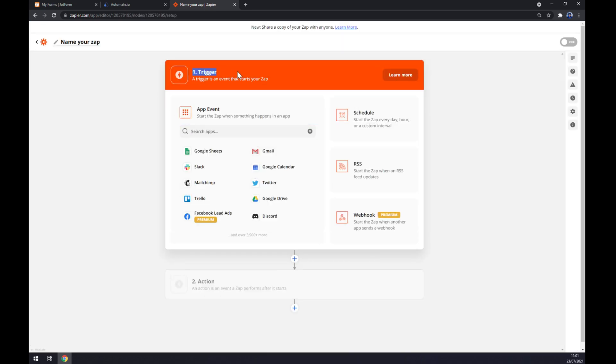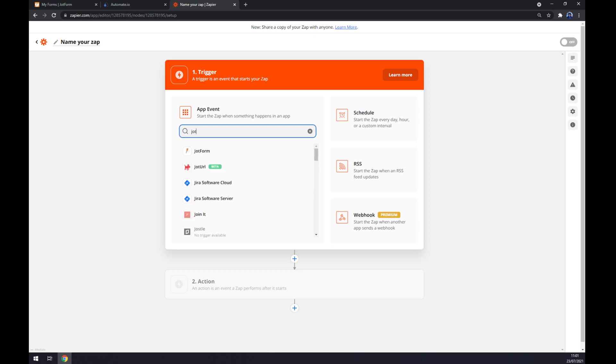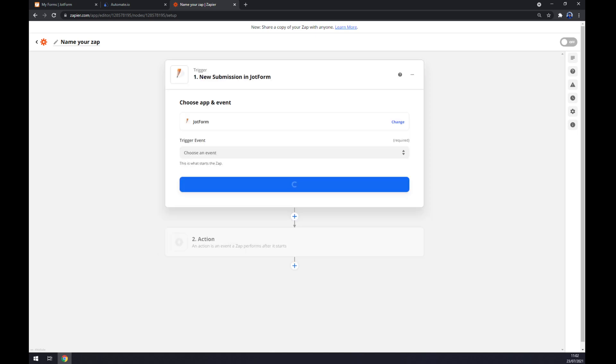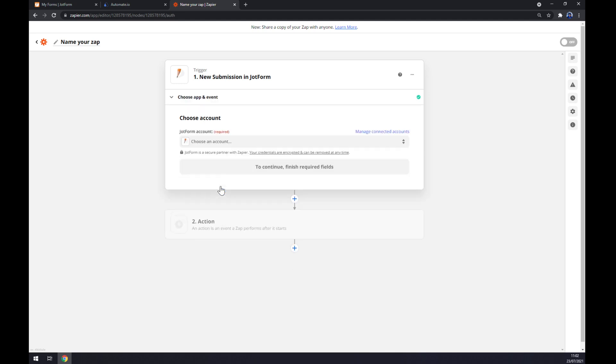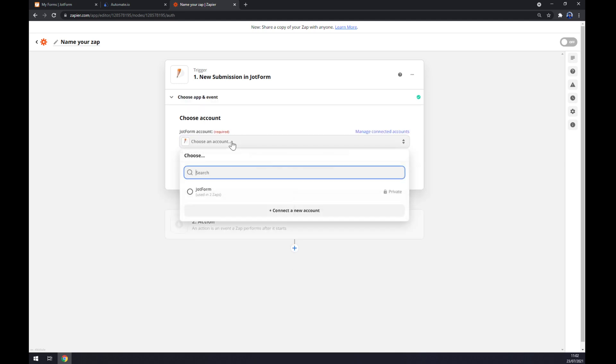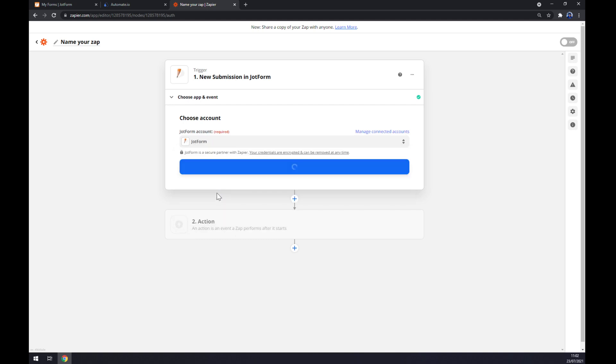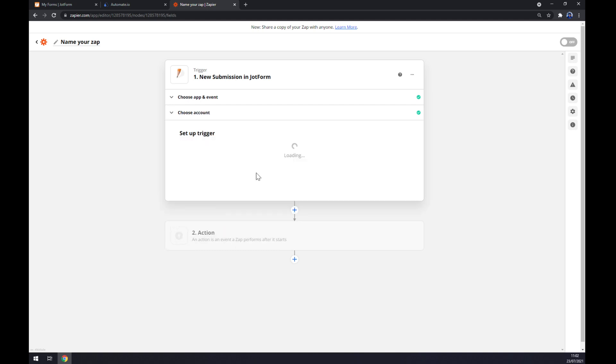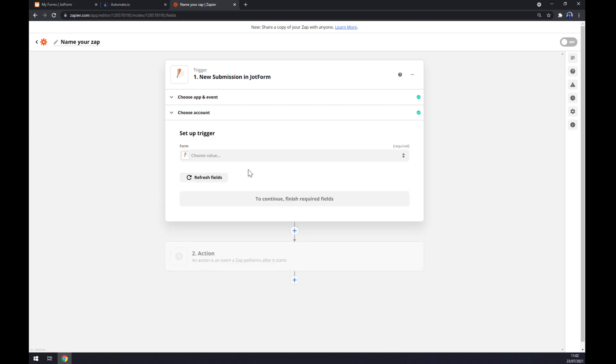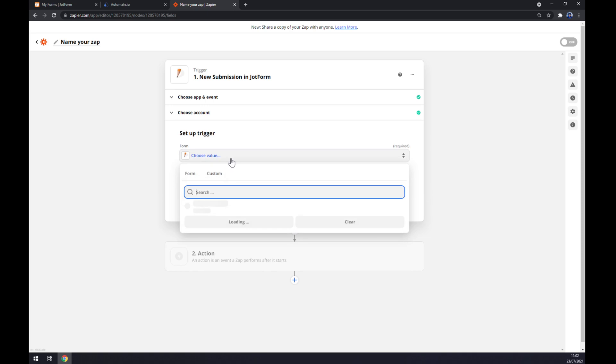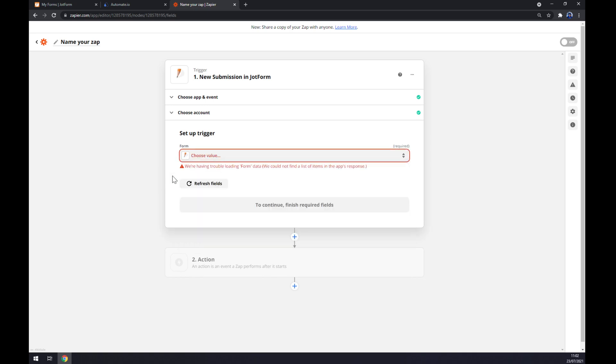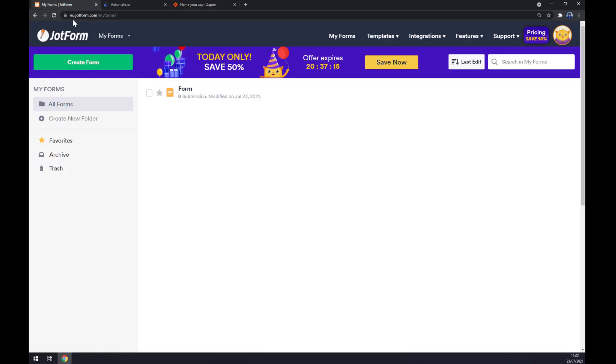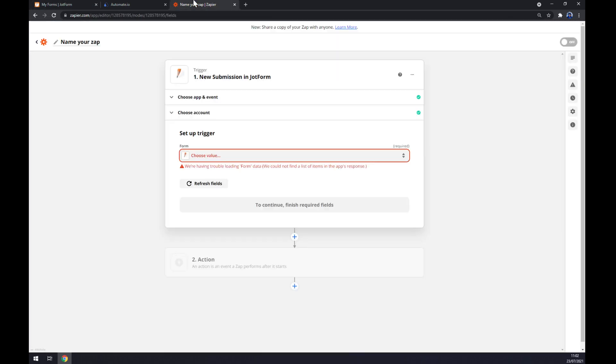Now we can pick the trigger by writing down JotForm, trigger event. There's only one option as well. And all we have to do now is to log in to our account. We hit continue. Continue. And then we should vote a form, but we can't do it at the moment because, yeah, some internal problem.